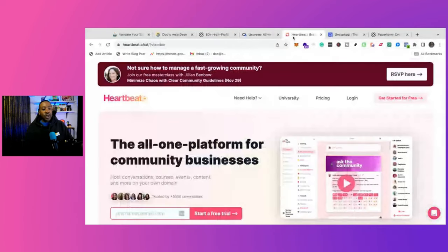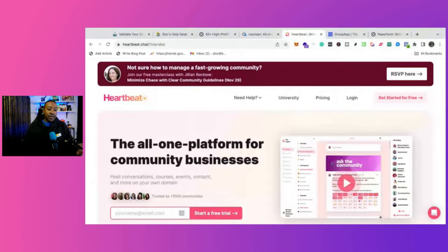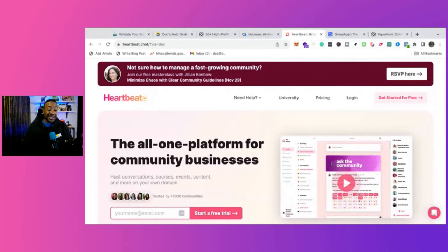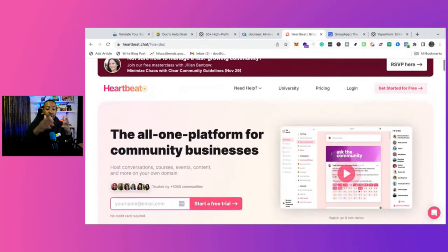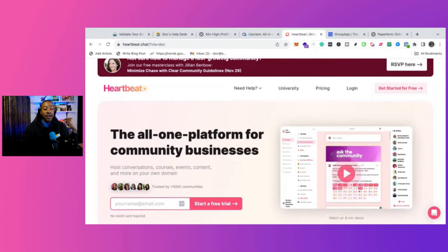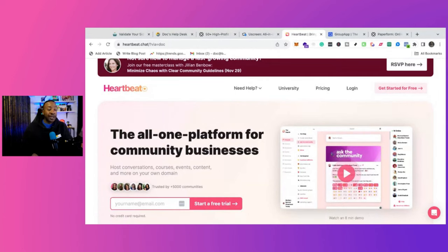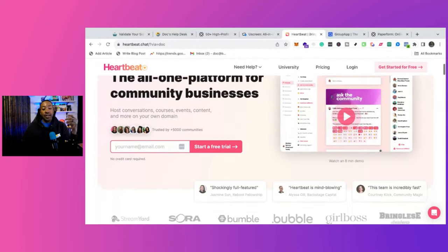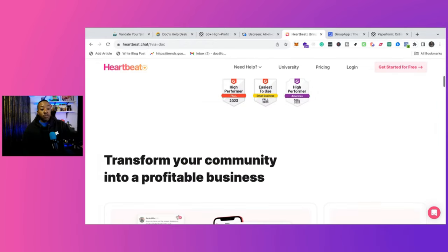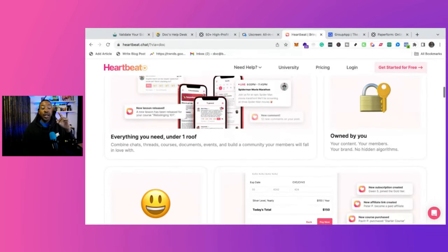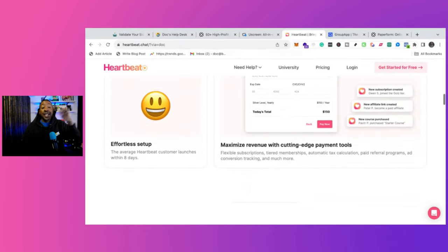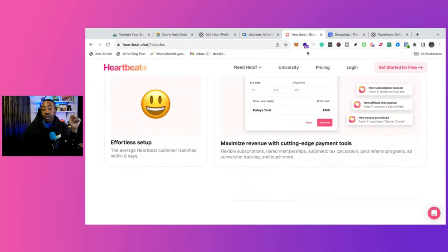The second one is Heartbeat. This is for community businesses. And one of the things that you can be doing with this is you can host conversations here, courses, events, content, and the onboarding flow is something that really stands out with using Heartbeat.